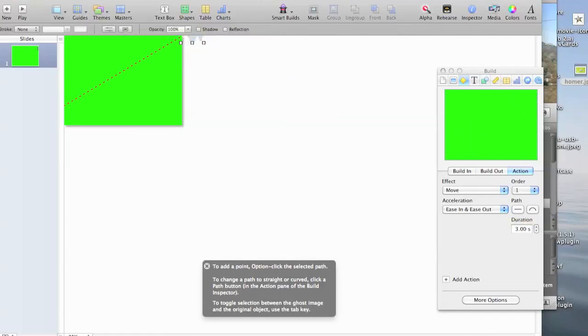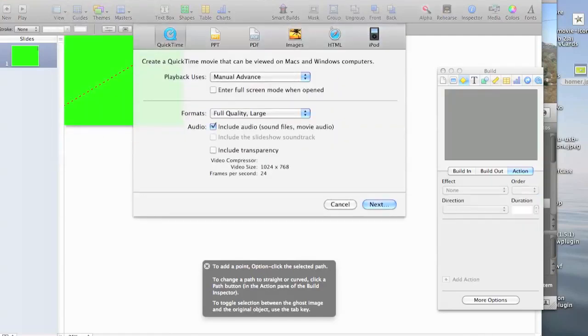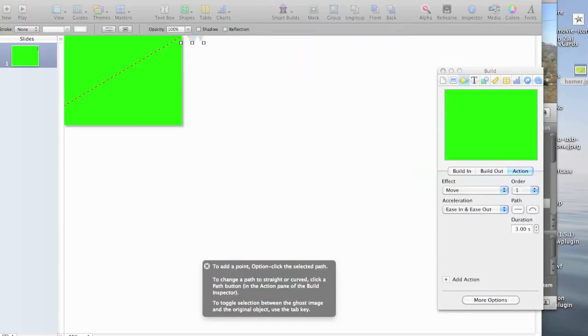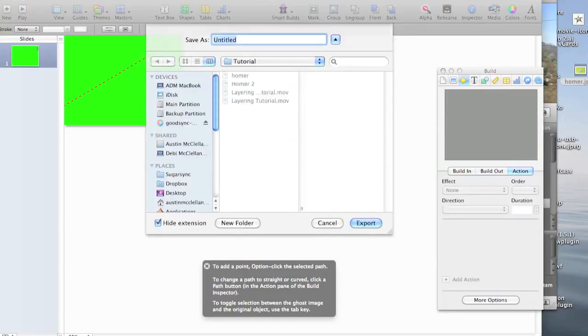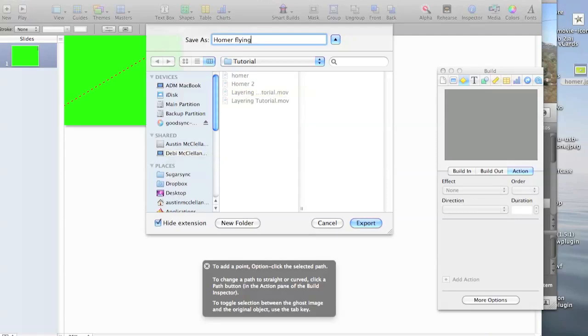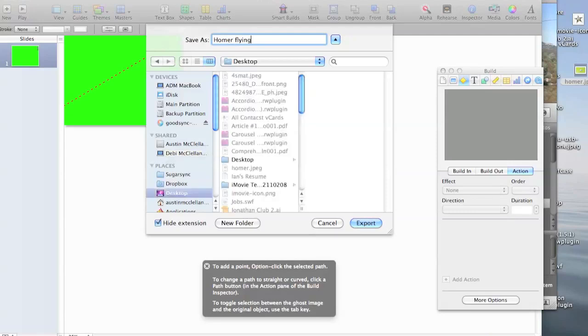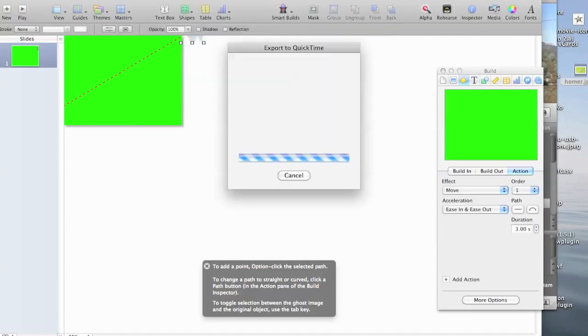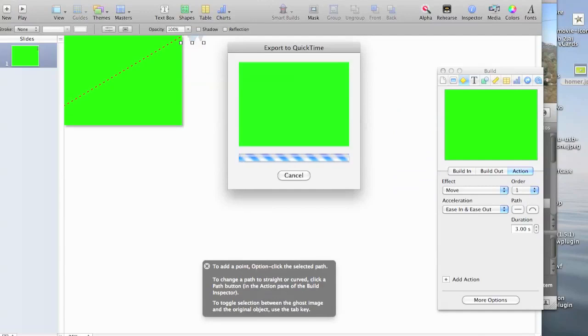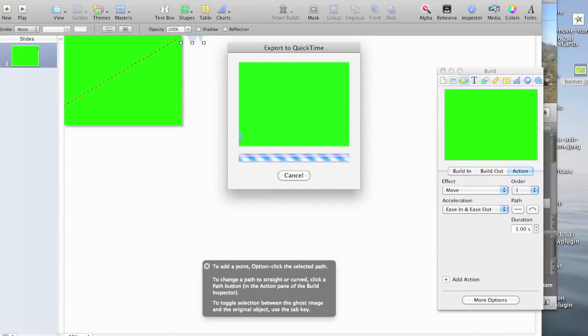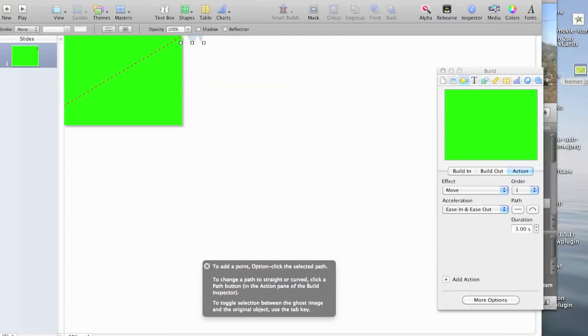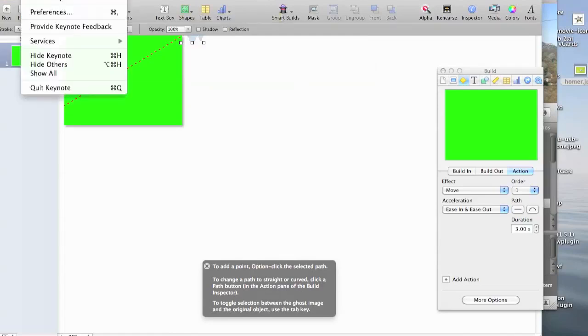Now, with your points selected, and everything in order the way you want it, you're going to choose export. And make sure to choose quick time movie. Next. And of course, you're going to choose a place to save it. Home, flying, desktop. Export. Now, the size of your movie that you're exporting may take longer than this or may take shorter than this depending on how much you're doing. Mine is pretty short, so it's moving pretty fast. Okay, we can hide keynote for now.